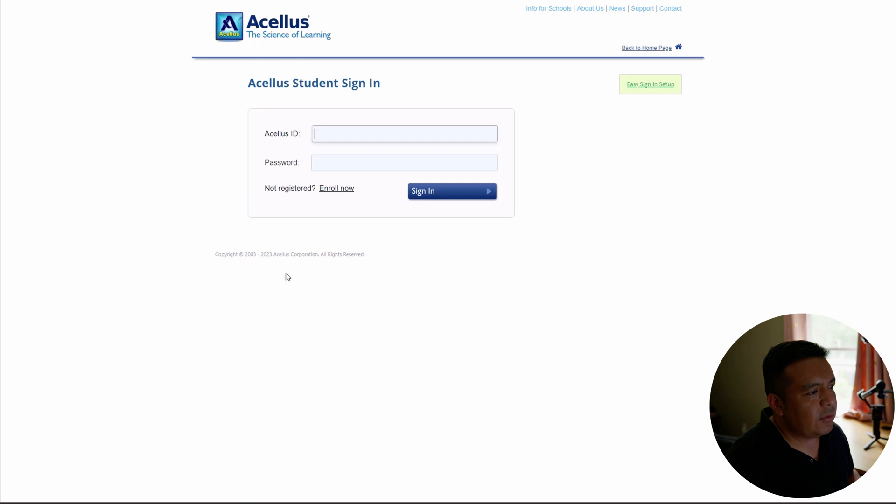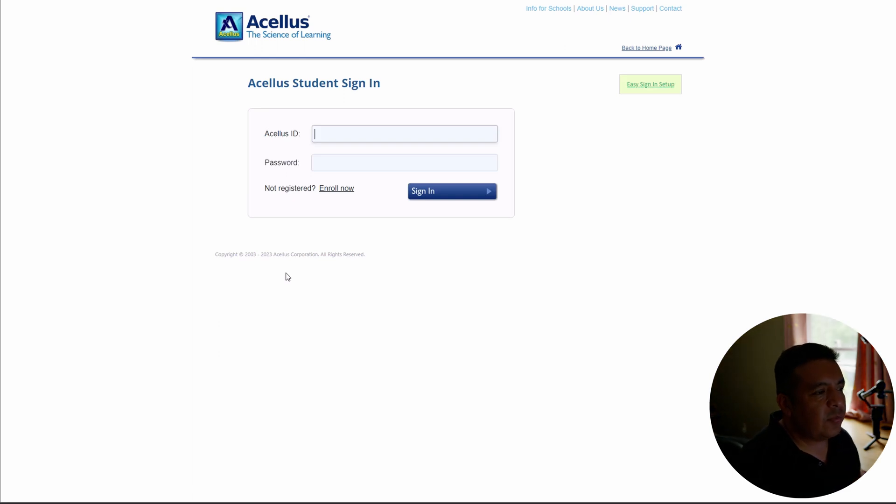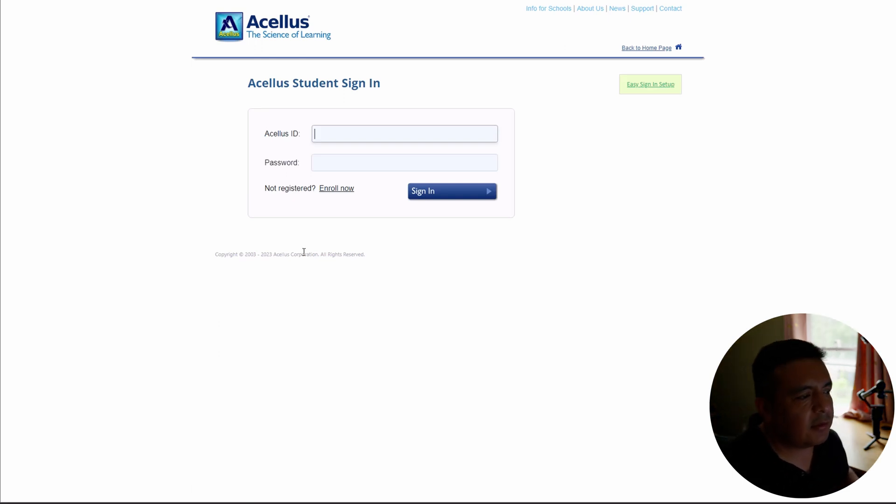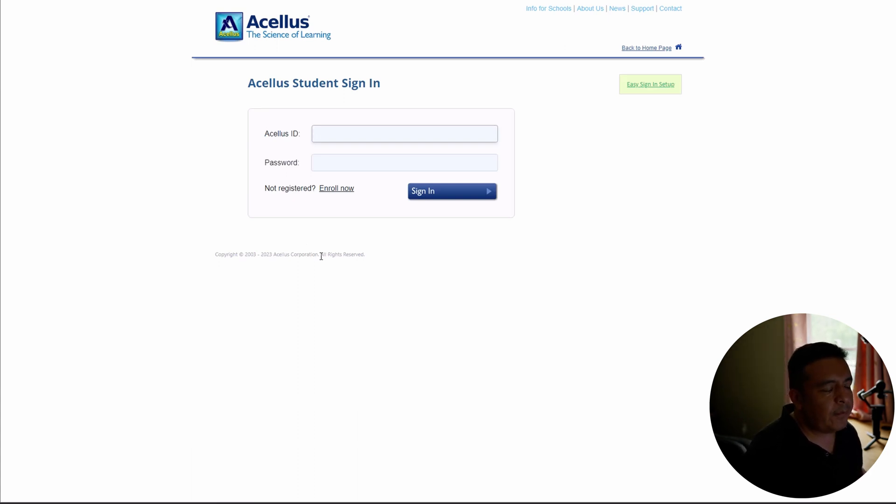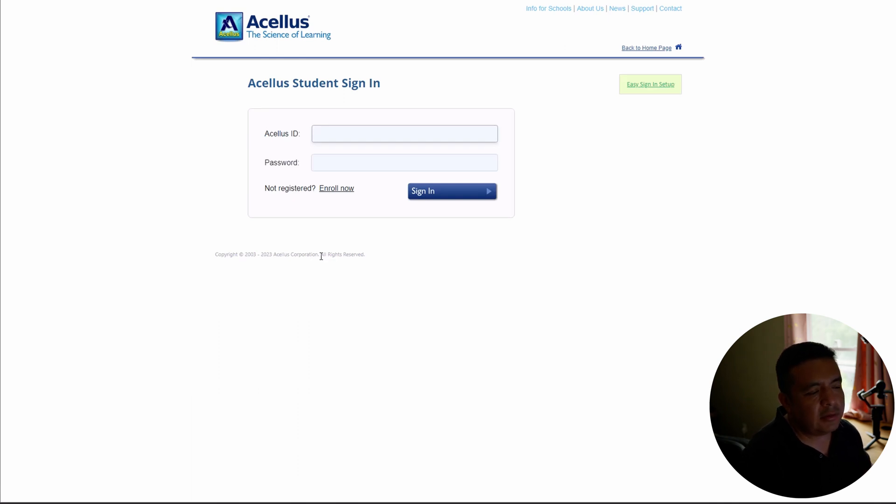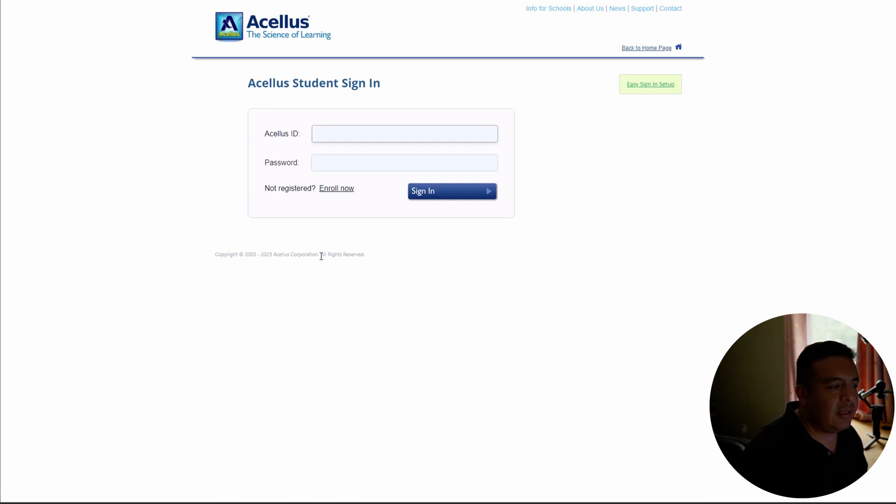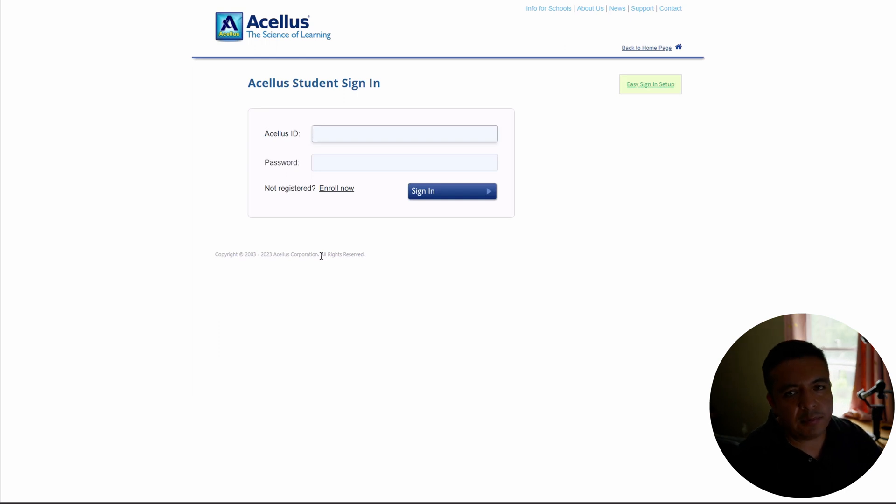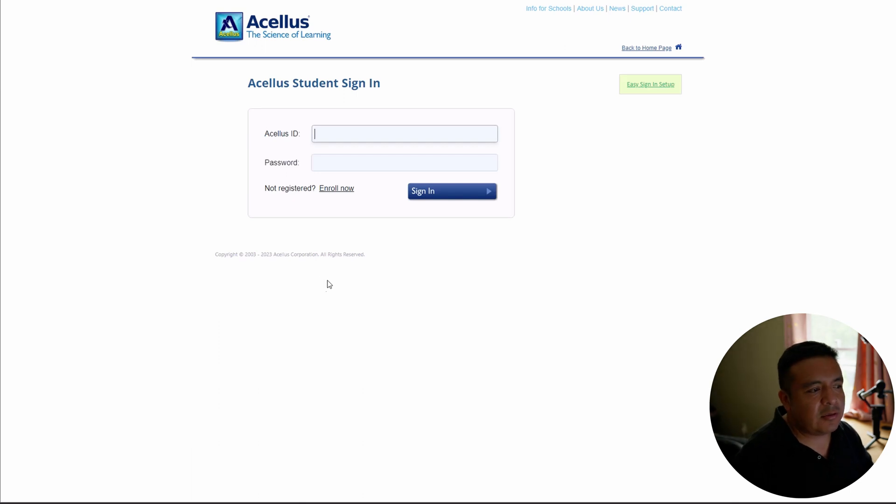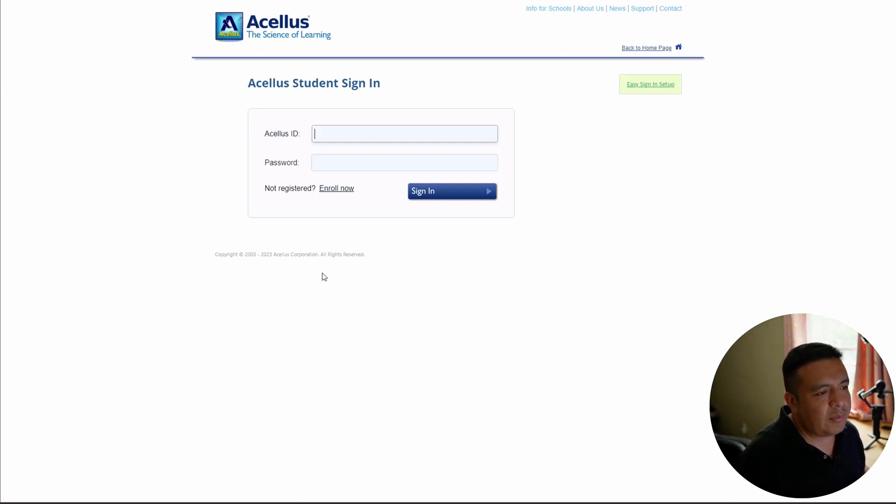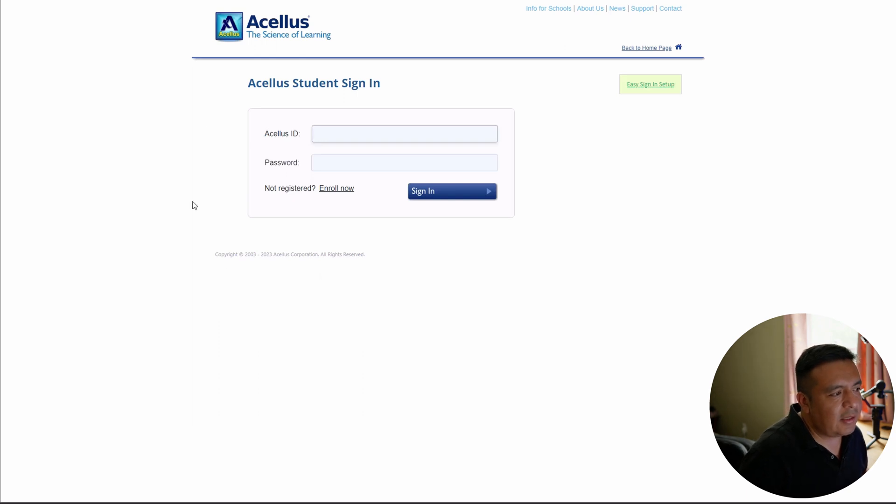So another issue that somebody else reported was that within Acellus, one of the subjects gives a YouTube link. Unfortunately, this doesn't block that. So there needs to be some type of accountability from both a parent and student. If we block YouTube completely, then that class is not going to work. So this is pretty much as good as it gets. They can't open any new tabs and hopefully it helps you out.